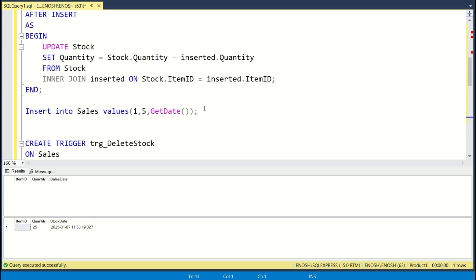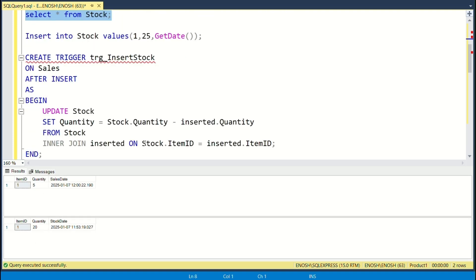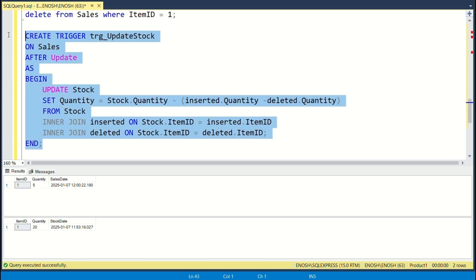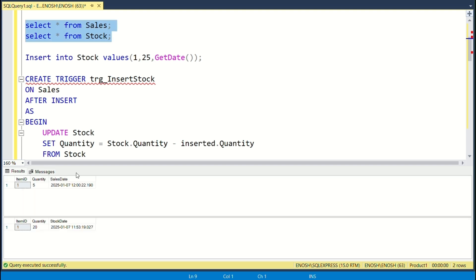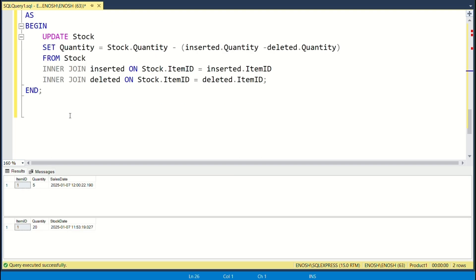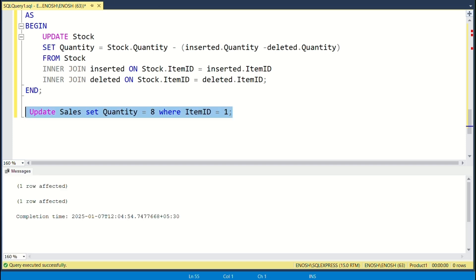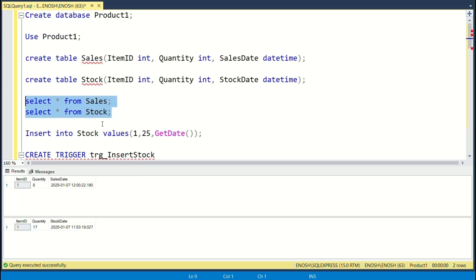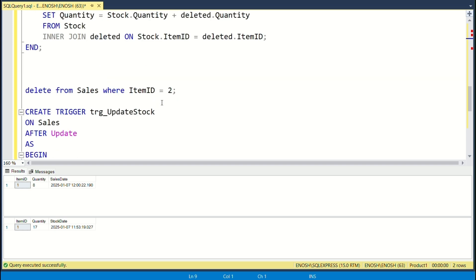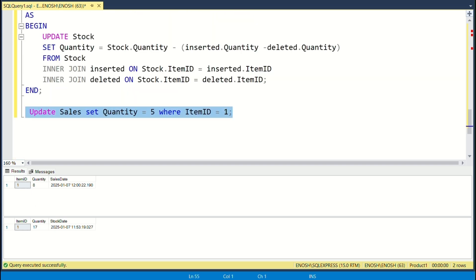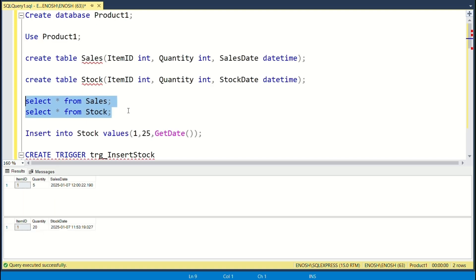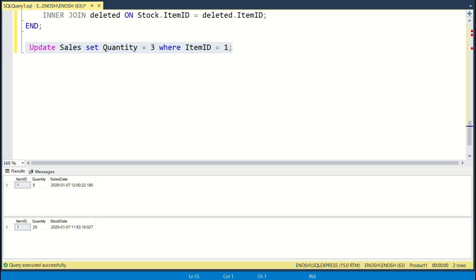This code creates a trigger called 'trg_update_stock' on the sales table. It fires AFTER UPDATE, meaning it will execute after a row is updated in the sales table. Inside the trigger, we update the stock table by adjusting the quantity of the selected item. First check the stock, next update the selected sale, finally check the stock again. The stock for item ID1 has been updated automatically — the trigger worked.